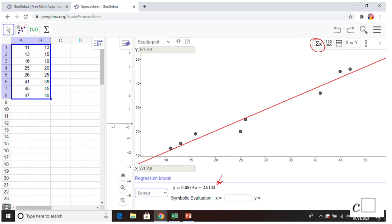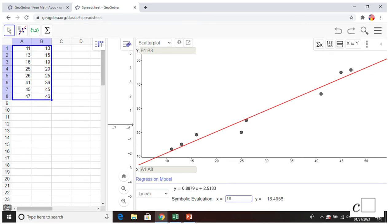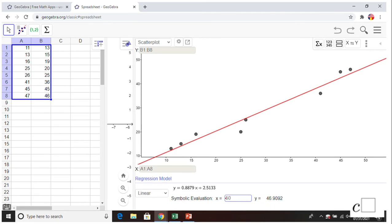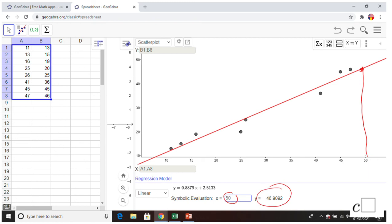If you want to get R and R-squared, click on the Sigma button and you'll have a summary of statistical information about the scatter plot. In GeoGebra you also have a symbolic evaluation option — type in your X and get the Y. I demonstrated interpolation: for x = 18, which falls between 16 and 25 on the graph, the result is 18.49. I also demonstrated extrapolation: x = 50 is outside the data range, and the regression line gives a value of 46.9.